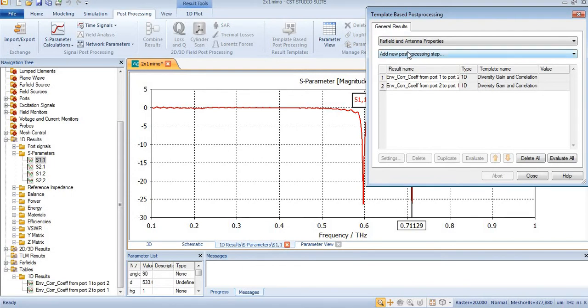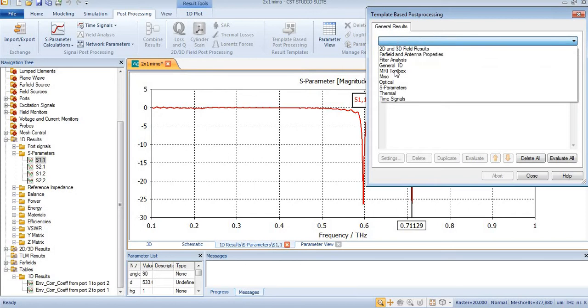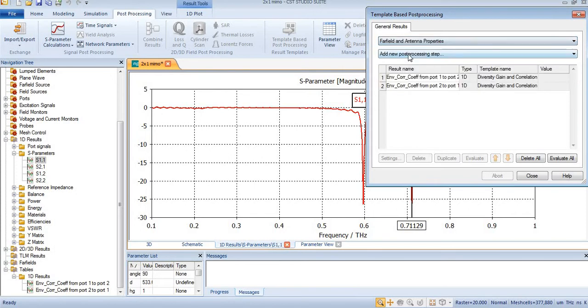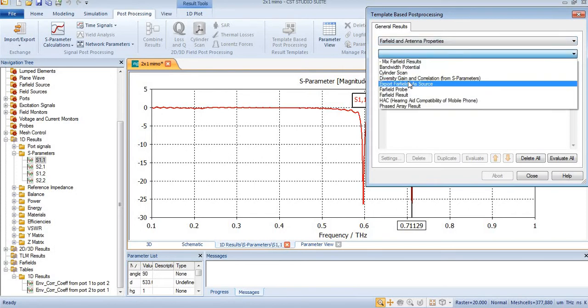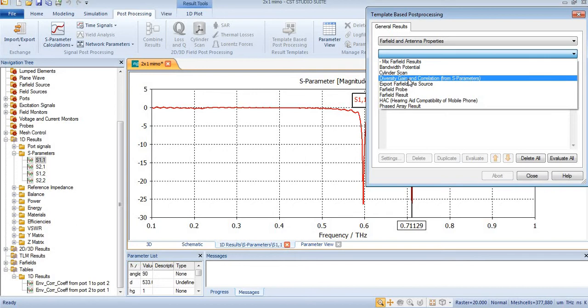Now you can see here is power field and antenna properties already selected. I will come to diversity gain and correlation coefficient from S-parameter.